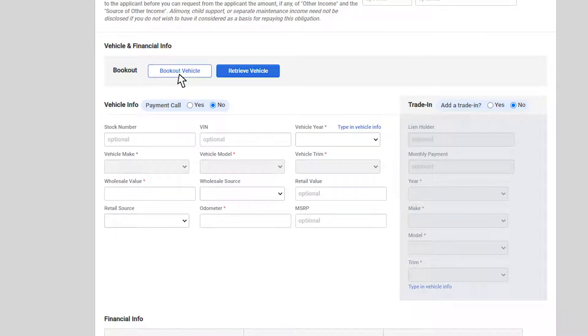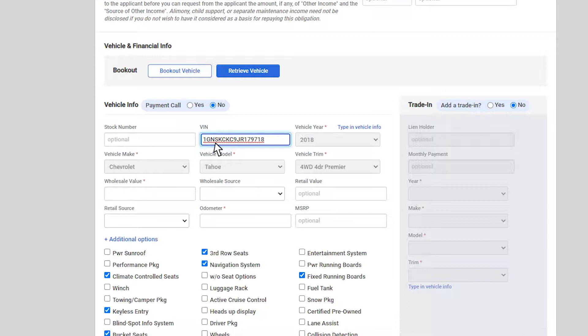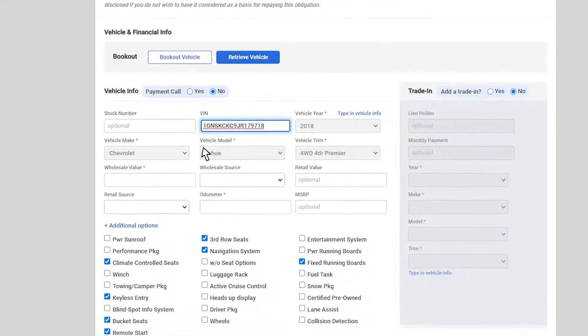For imported deals, this information will be pre-filled. We also have a VIN decoder that you can utilize to copy a VIN. Copy and paste a VIN to pre-fill information.